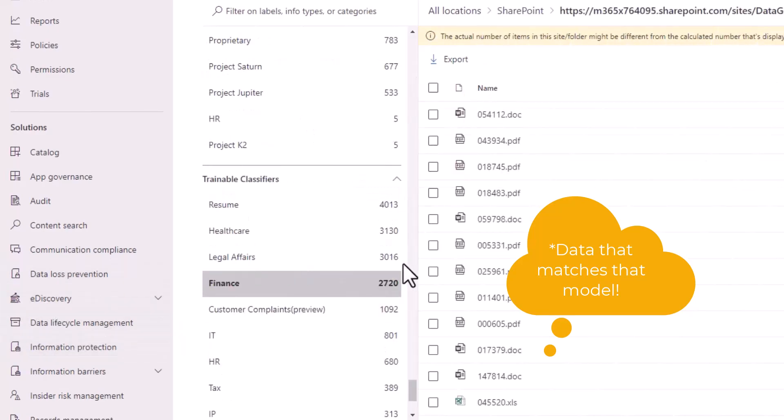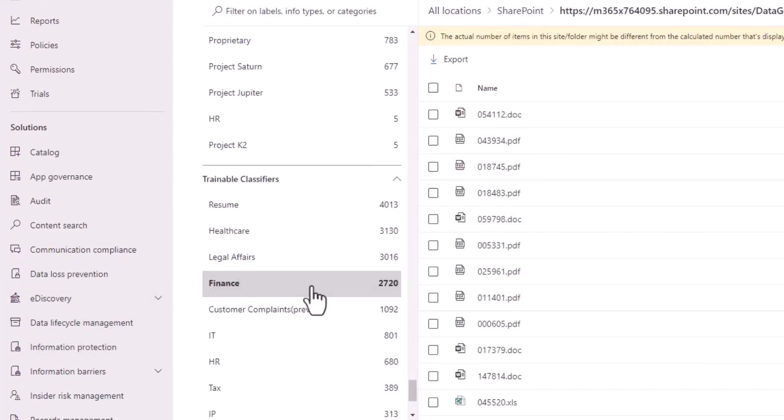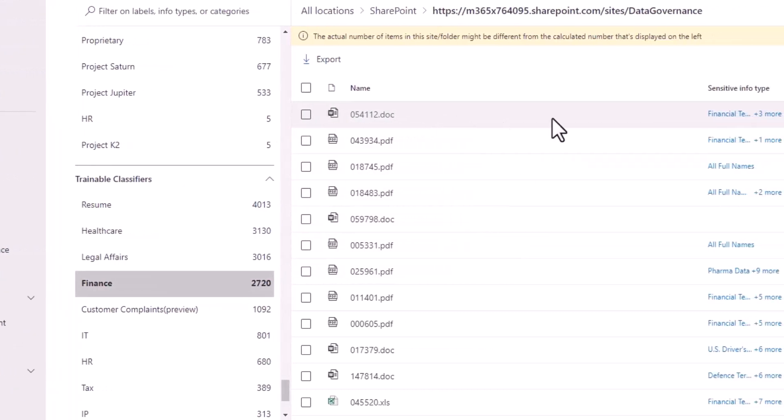As an example, let's choose the finance model. Now it'll give us a list of all of the items that contain financial information within our core repositories, which is Exchange and SharePoint, and give us a list of all those items that contain it.